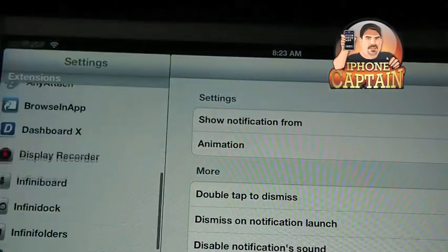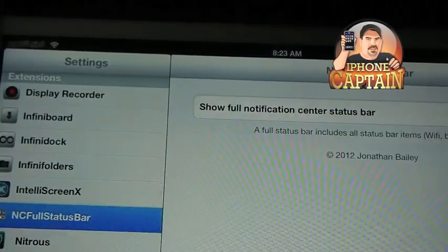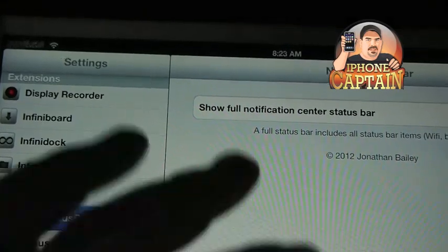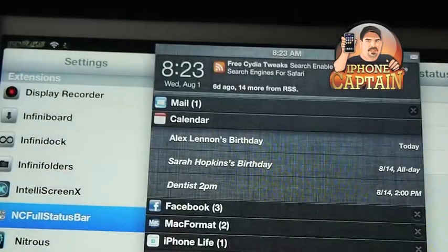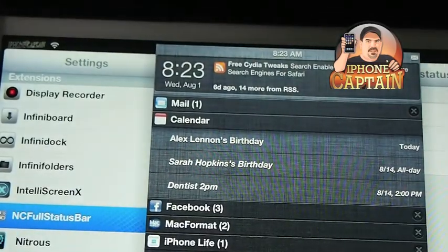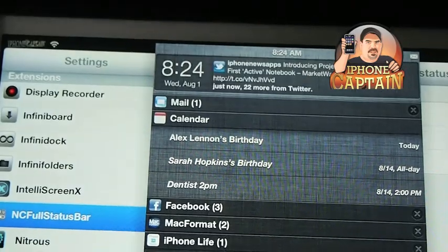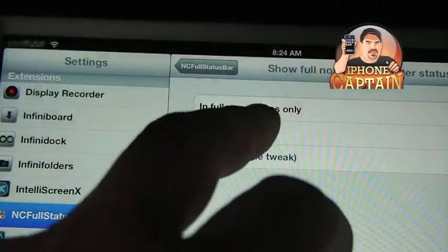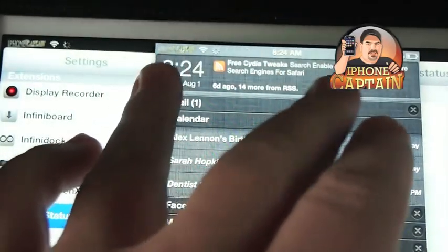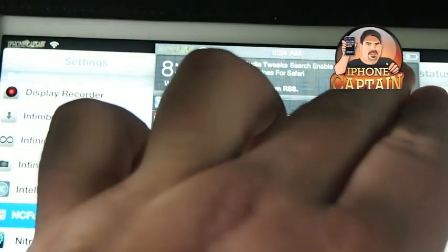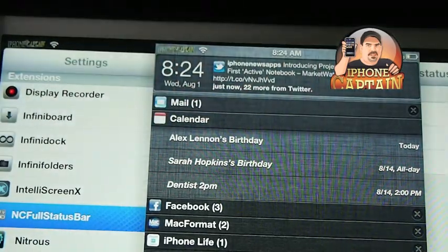Let me show you the difference. If I turn off NC Full Status Bar and disable it, when I pull this down you see I only have the time up there — well, I have a little email symbol. But if I turn it on, it adds my Wi-Fi, my Zeppelin logo, my email, Bluetooth — everything that's in my status bar will appear up there.